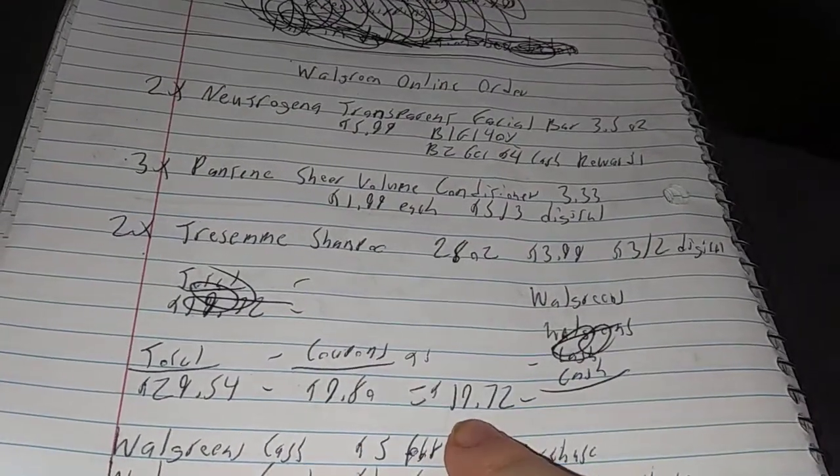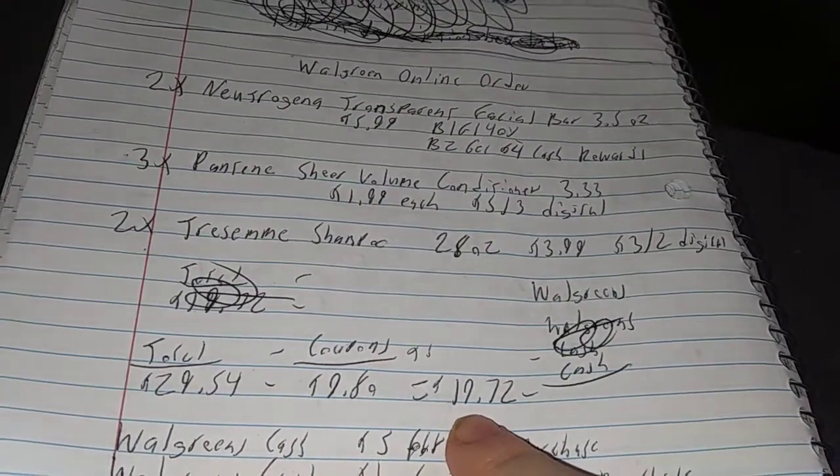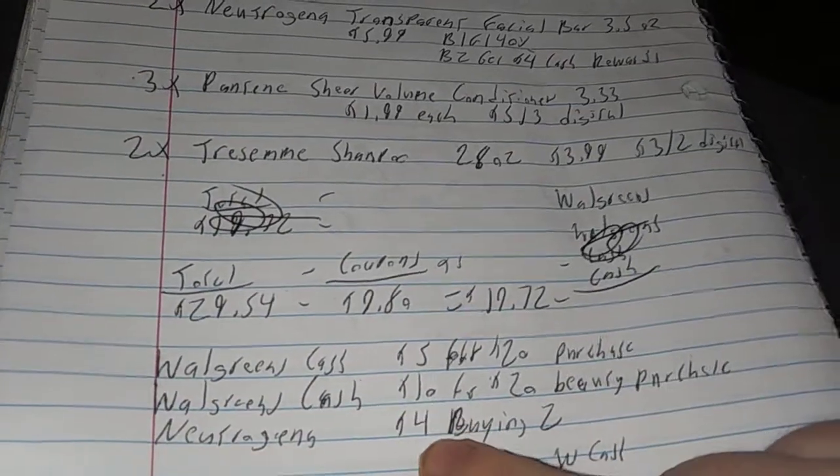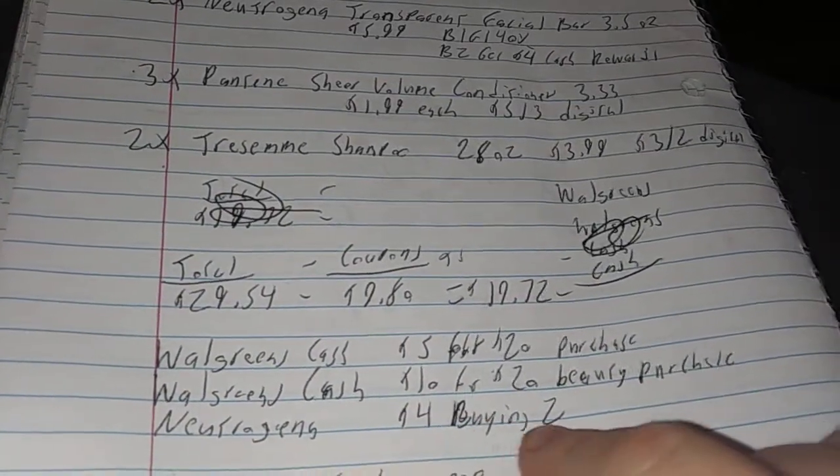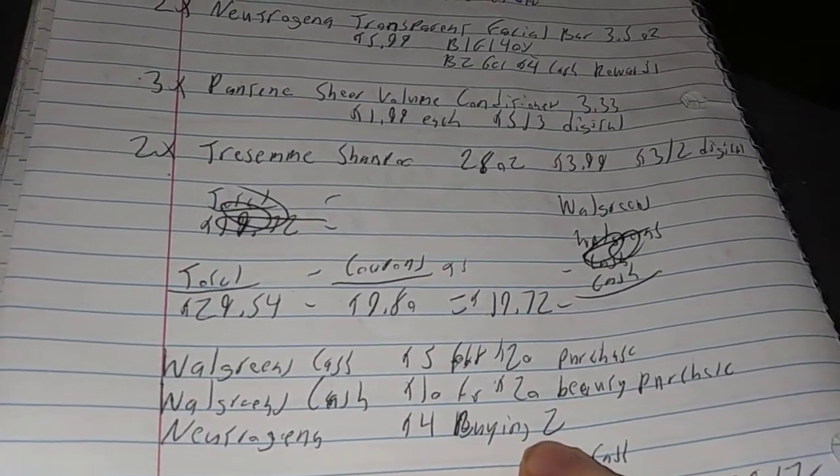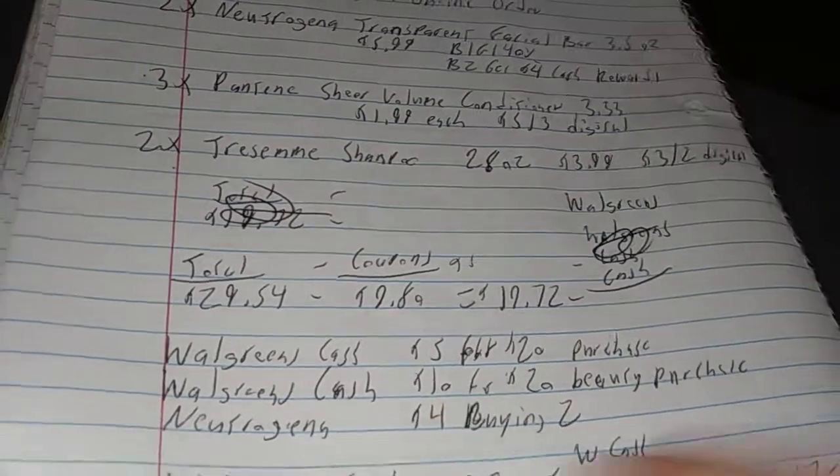That made it $19.72. I got back $4 for buying the two Neutrogena, and then I got back $10.